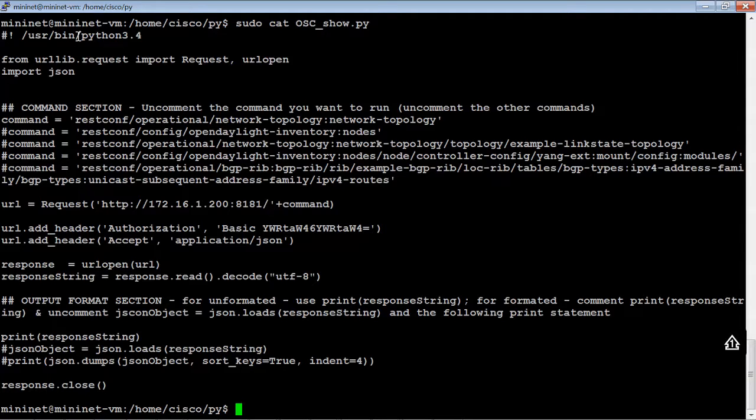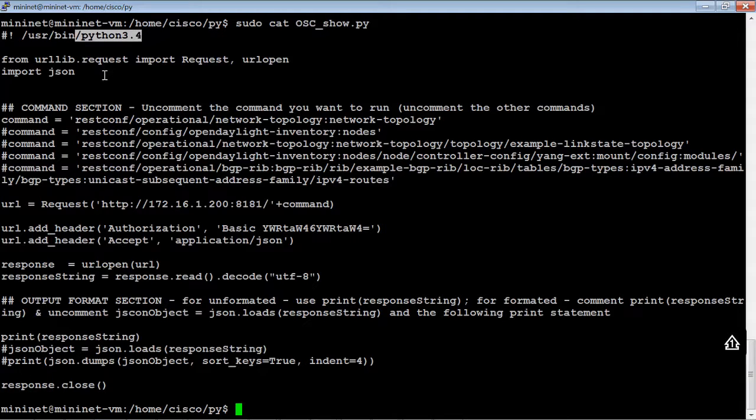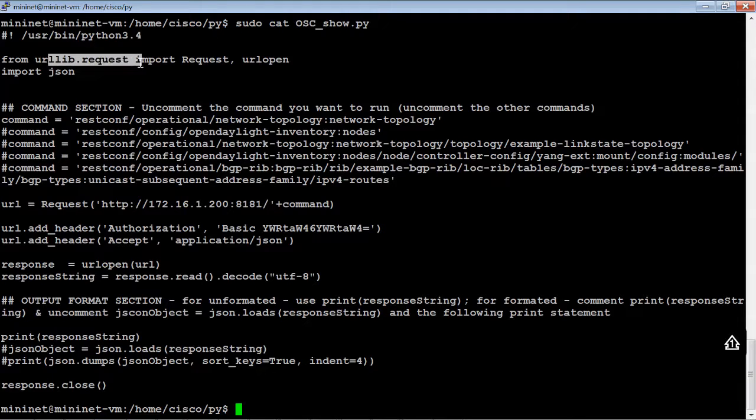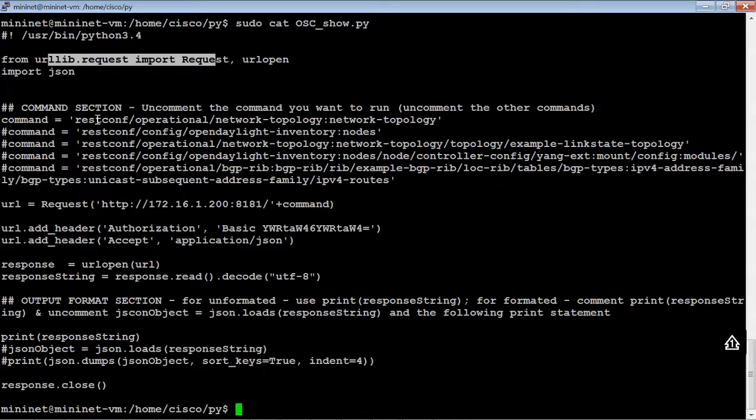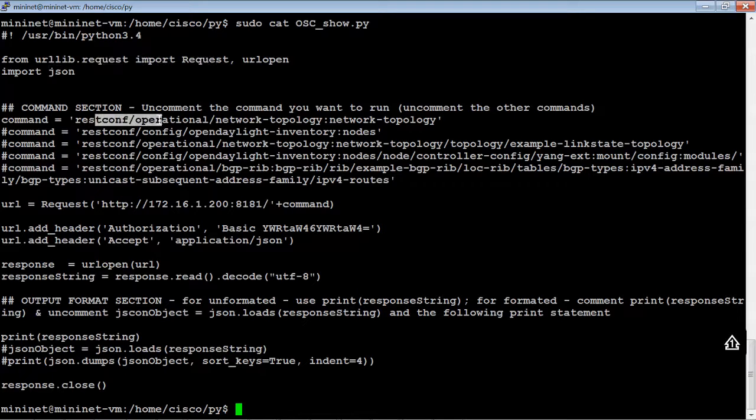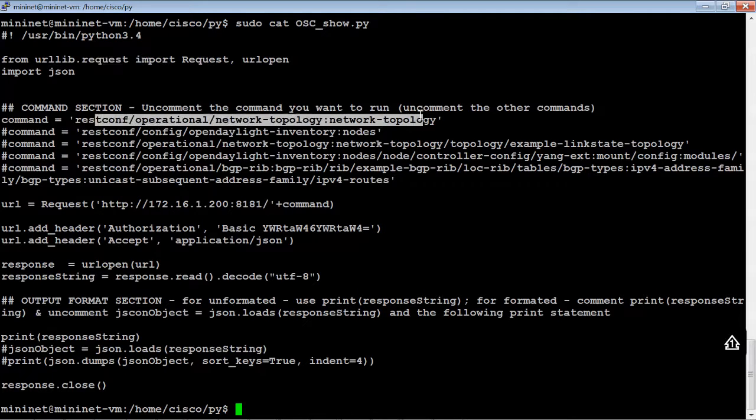So, basically I just changed the formatting and I'll show you what that is in just a second. But for these particular Python commands, we're using Python 3.4. We're using urllib. Basically, we're just sending request statements. So, it's very similar to what we've been doing with Postman. But in fact, what we're doing is we're doing the same commands. We're just doing it within Python.